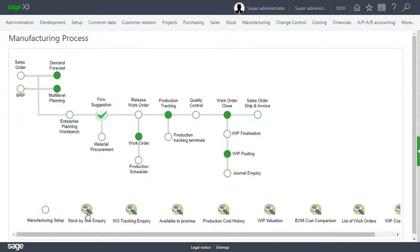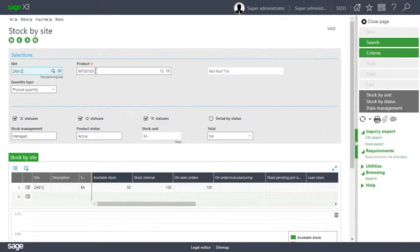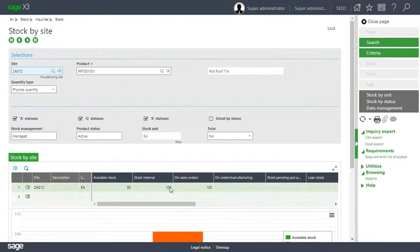So let's do a stock by site inquiry for our roof tile RRT001001 in site Z012. You can see that we've got only 50 on hand although we've got 100 in stock and 100 in order, so why is only 50 of the 100 available to pick?